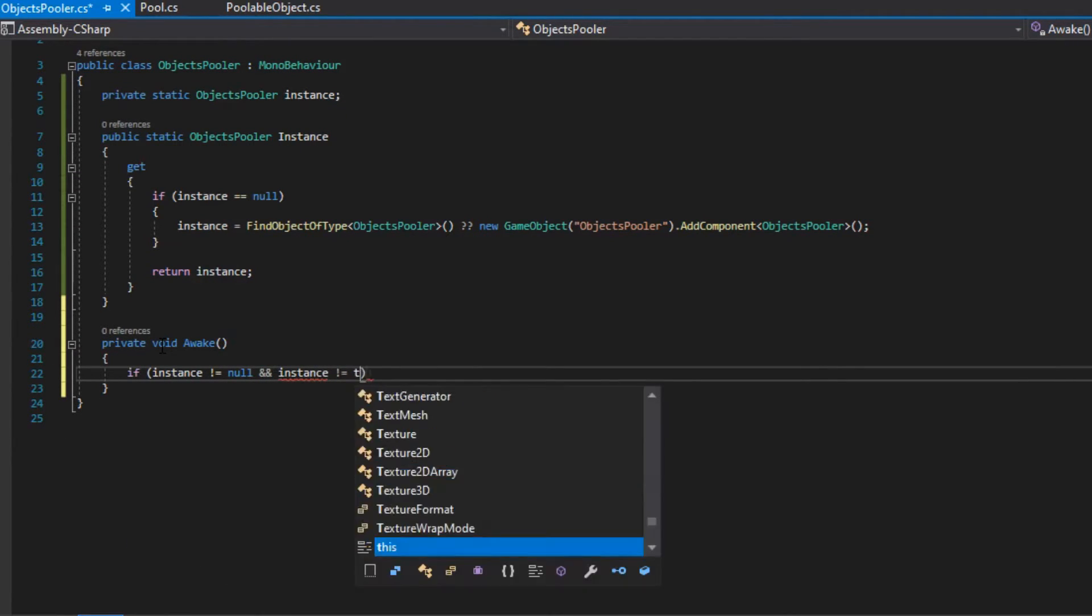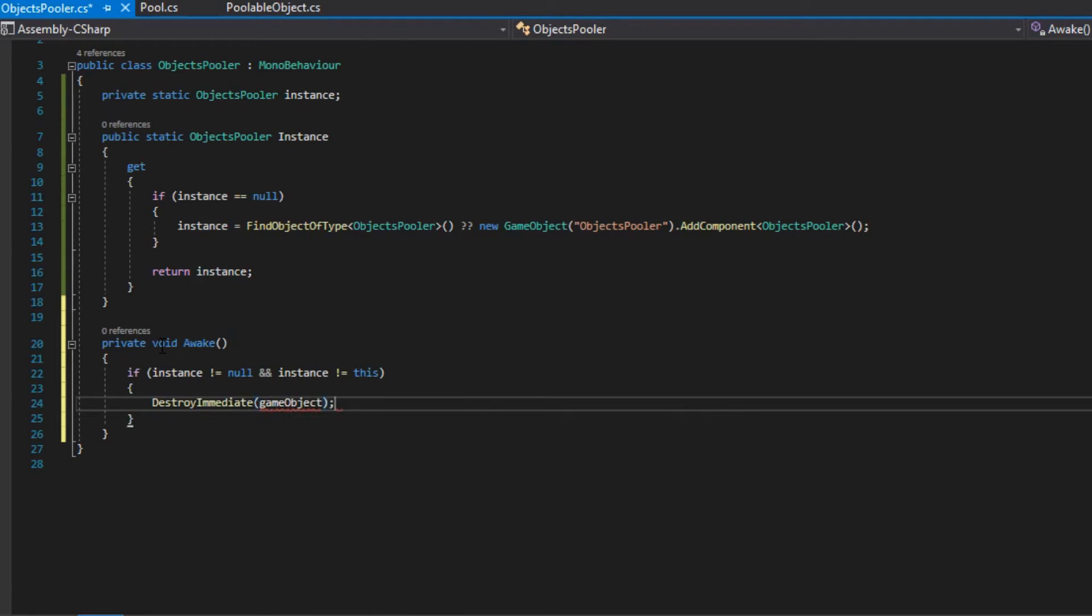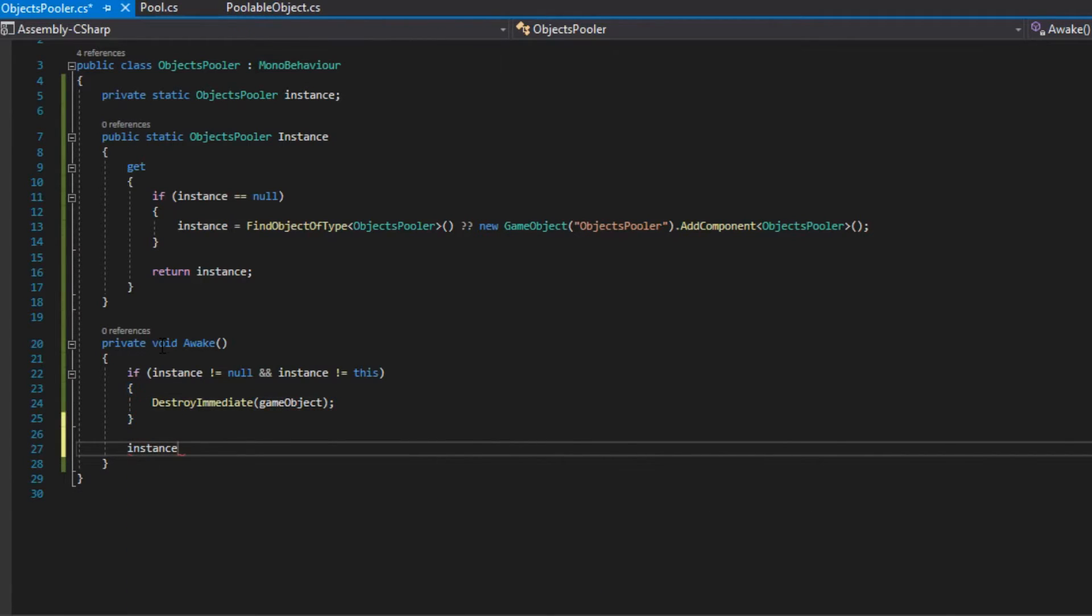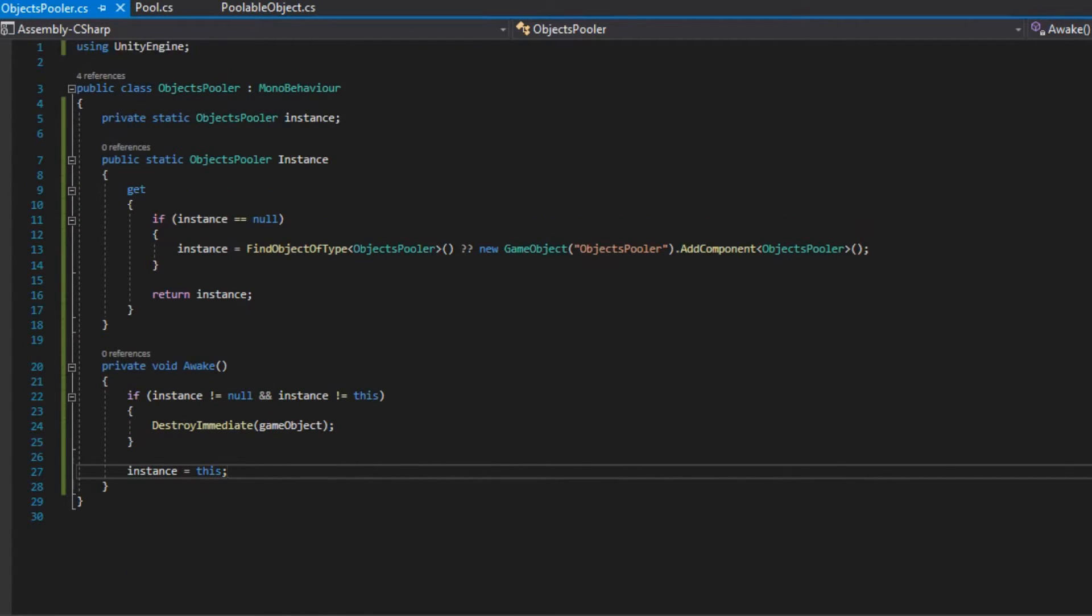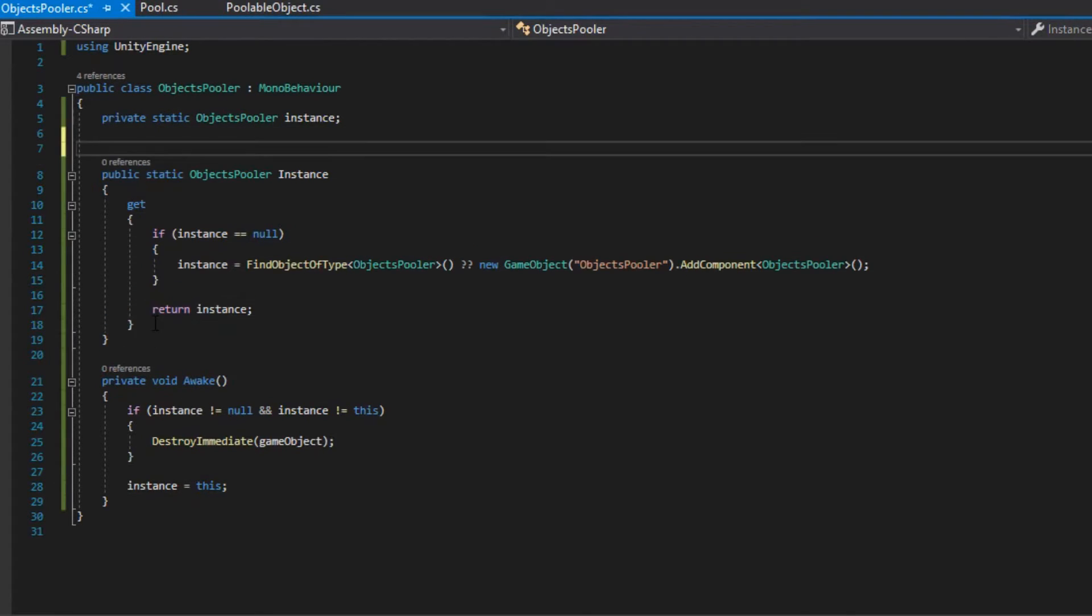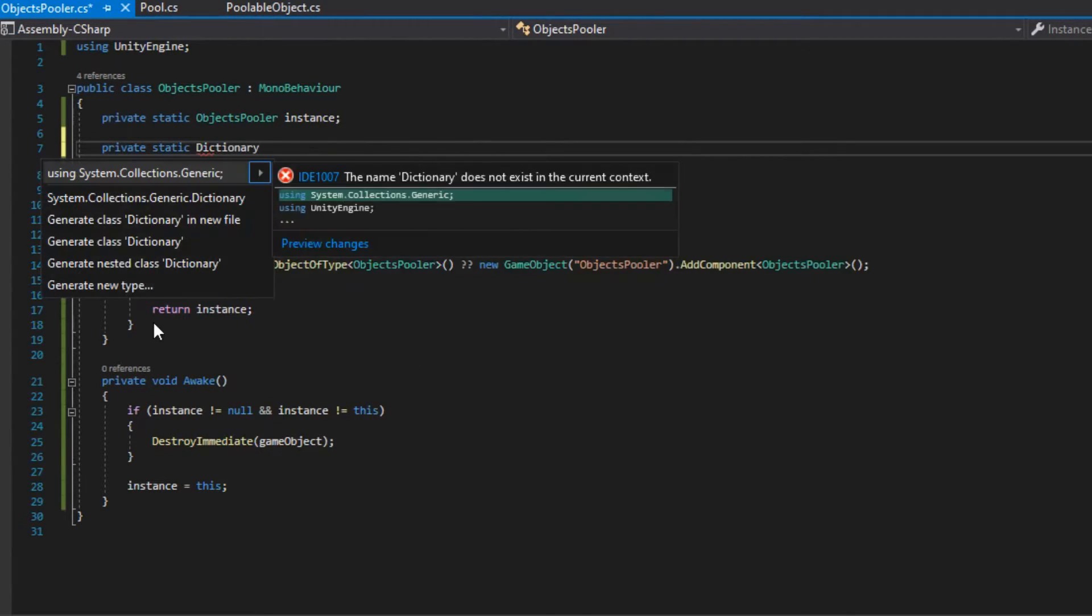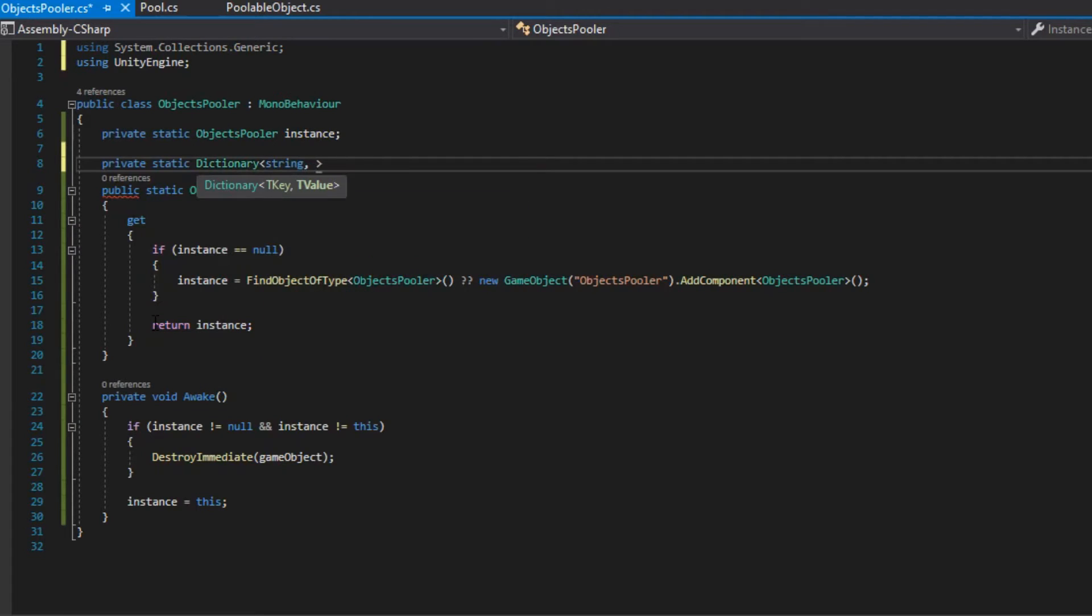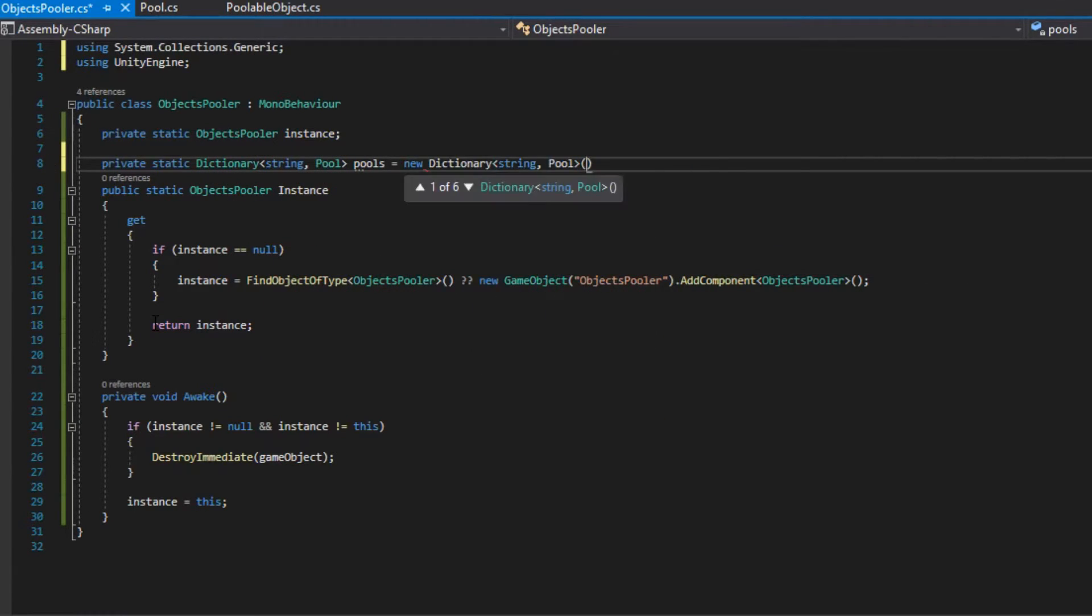In the awake method, if the instance is not null and is different from this, we destroy the GameObject because that means that there is already an instance of ObjectsPuller. Otherwise, we set the instance to be this GameObject. Then we declare a dictionary with a key of type string and value of type pool and we call it pools.